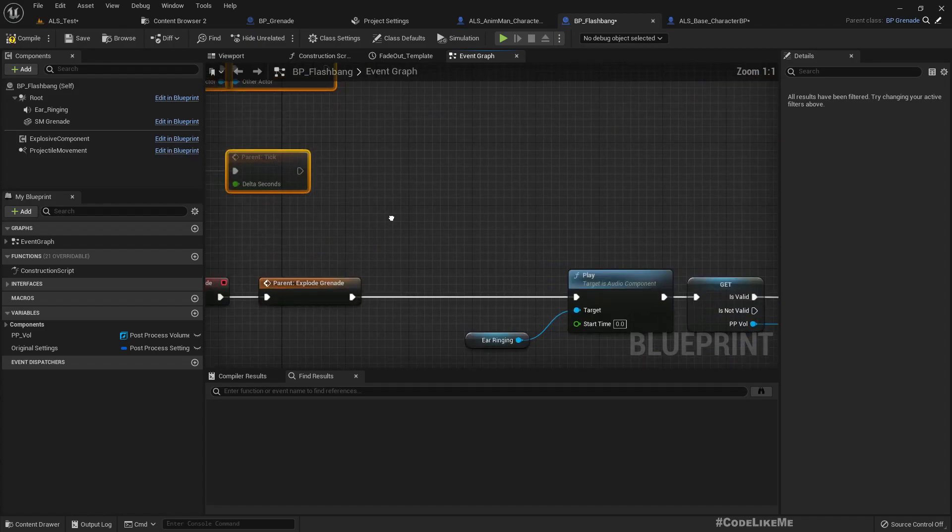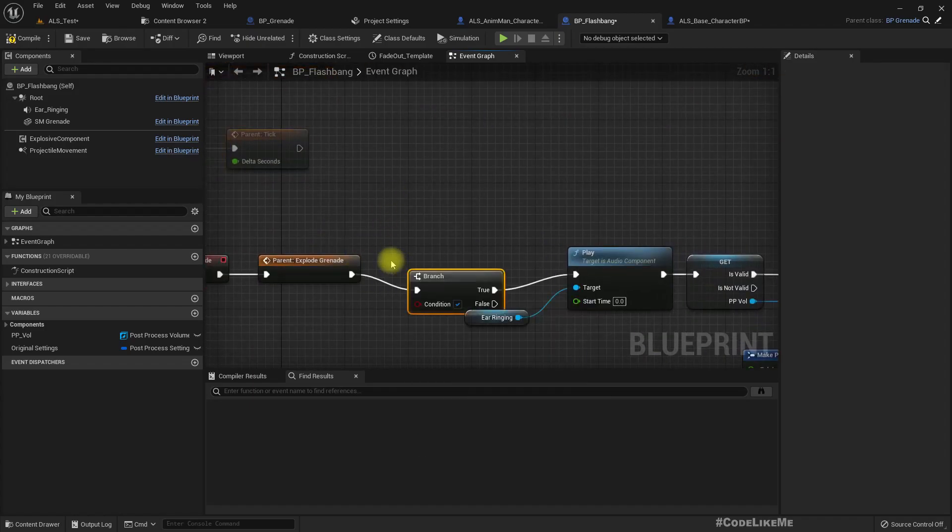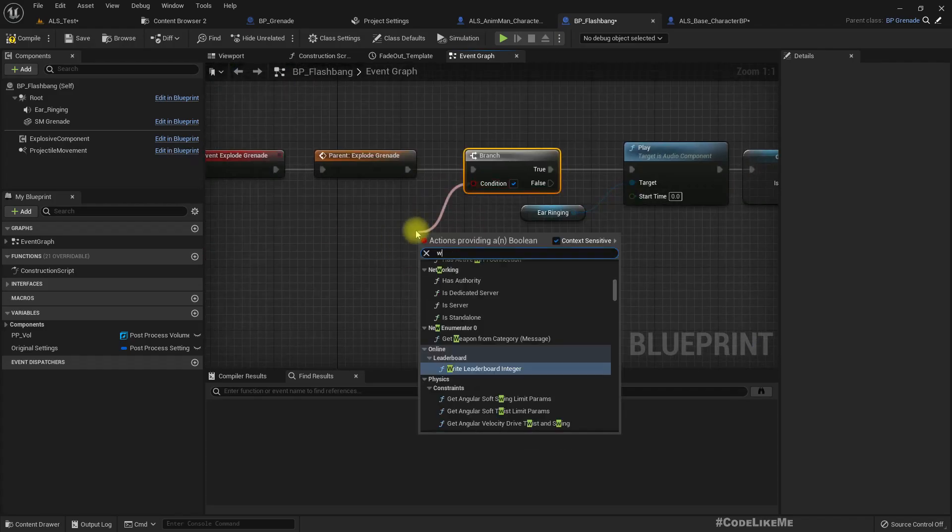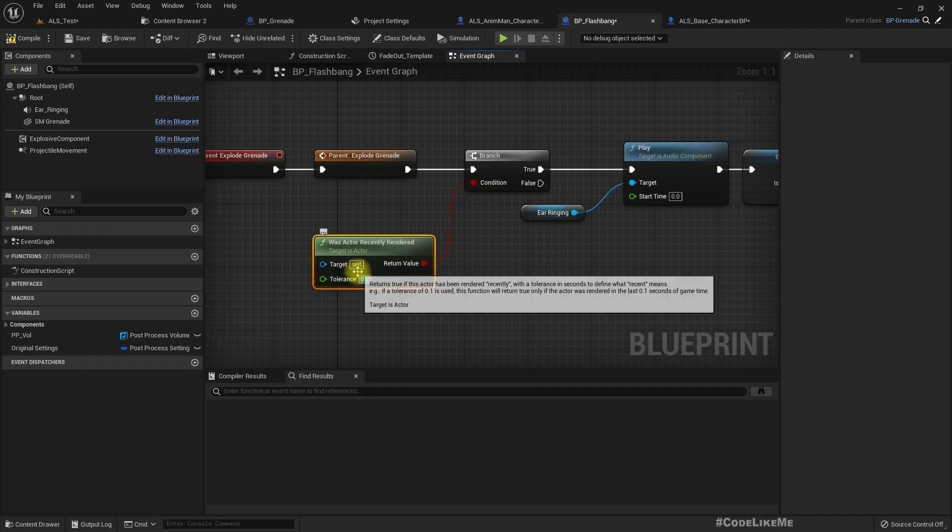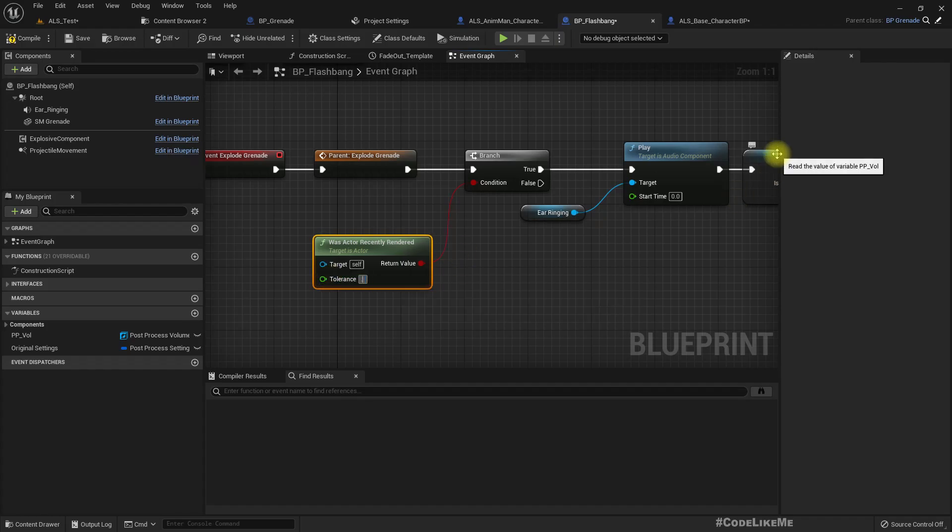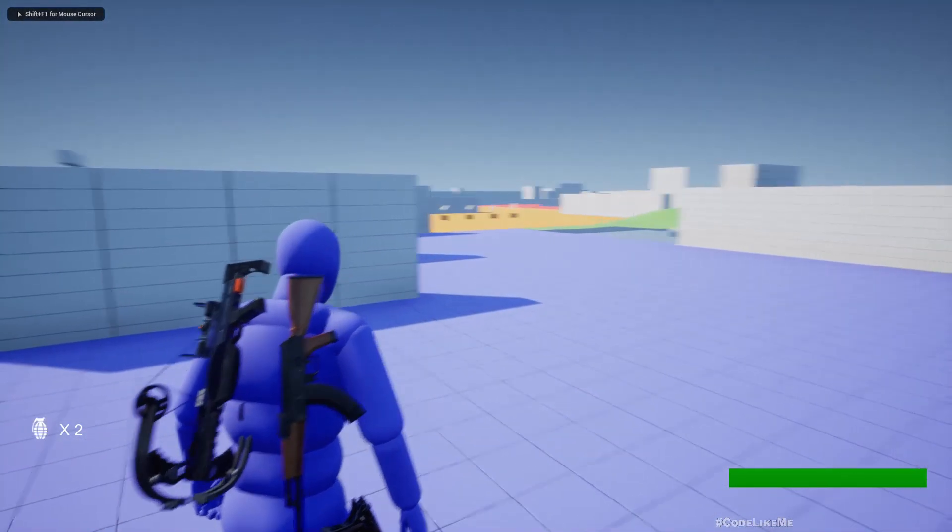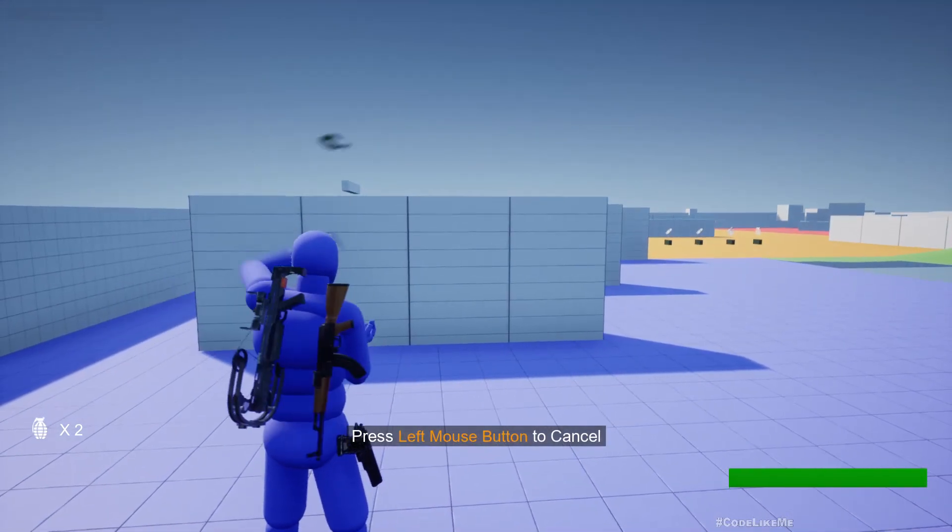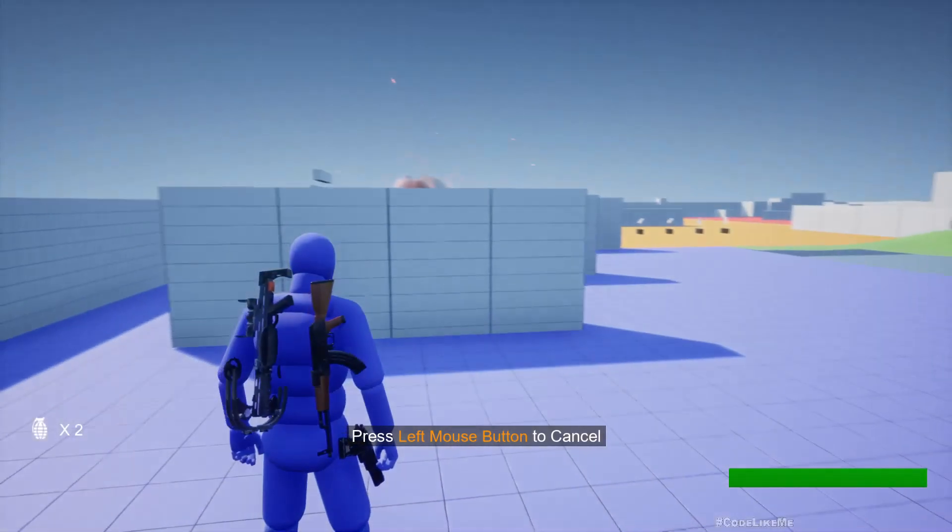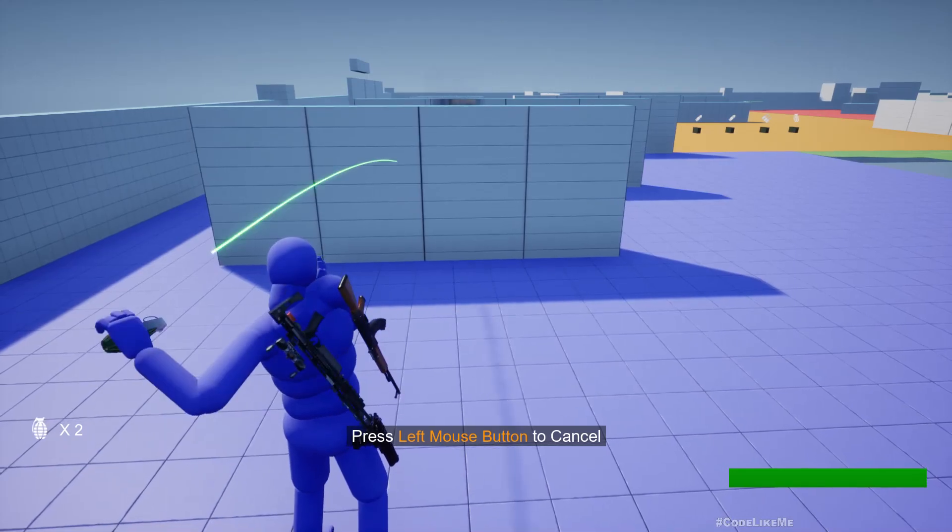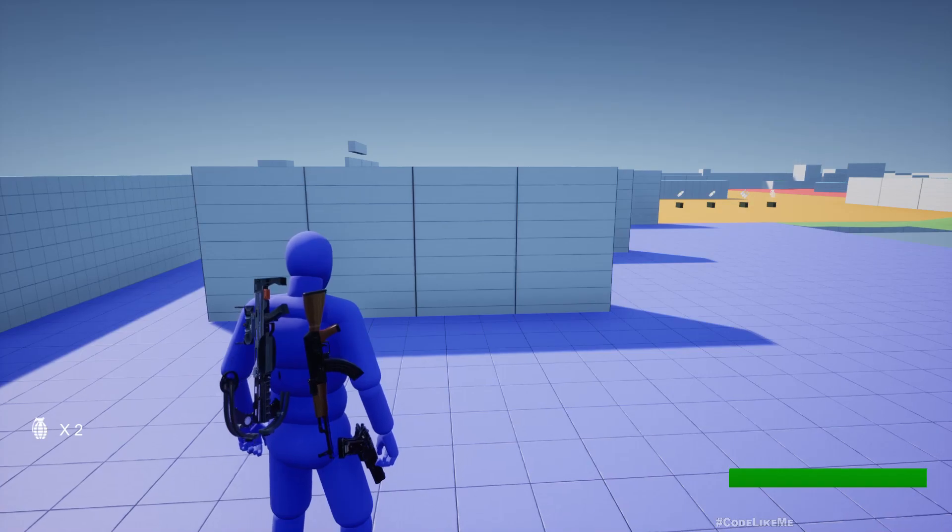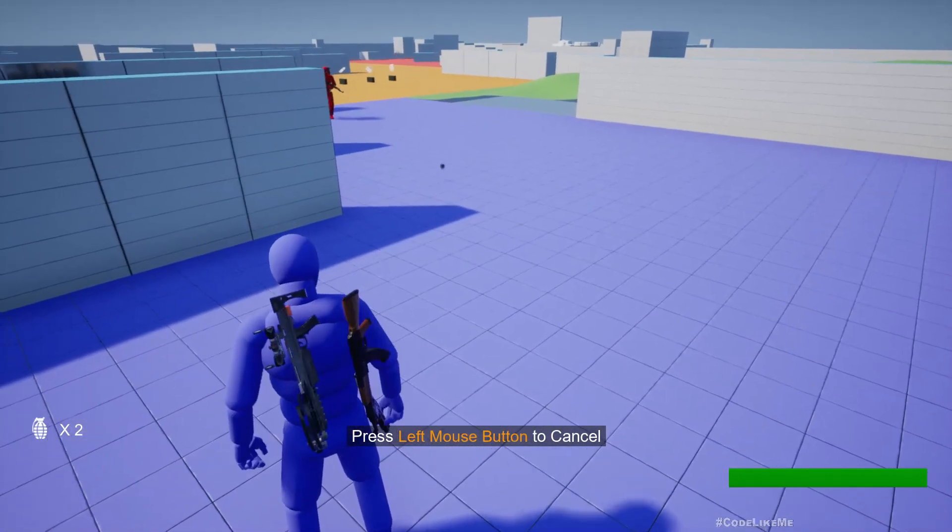So after this point, that's where we get the flashbang blinding effect. So here you can enter a branch and use the flashbang. So we can use the tolerance, that means how many seconds ago the last time this actor was rendered. Let's use 0.1. So now after that, if I throw the flashbang and if I don't... oh I think I saw the explosion. So if I don't see the explosion, I should not get the blinding effect. See, I don't. But if I see it...